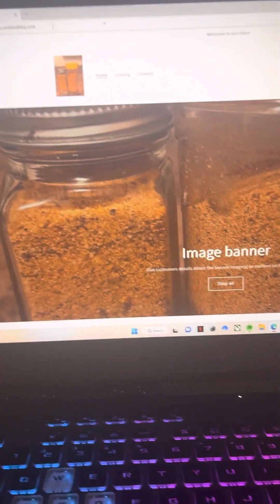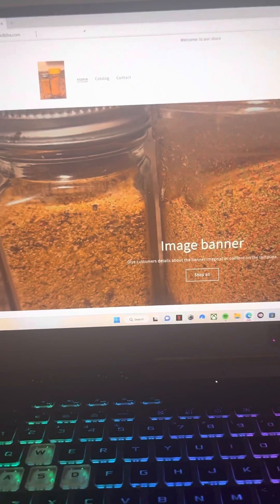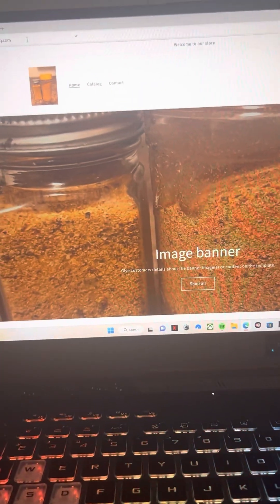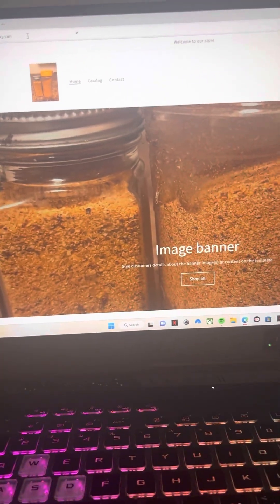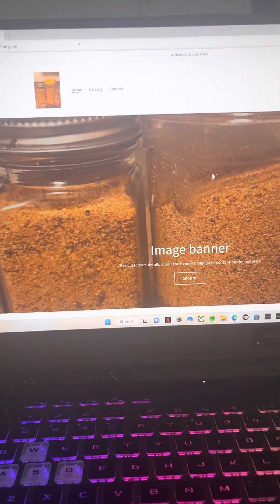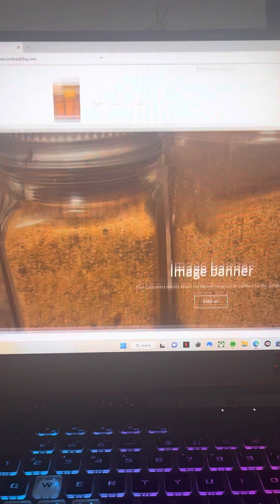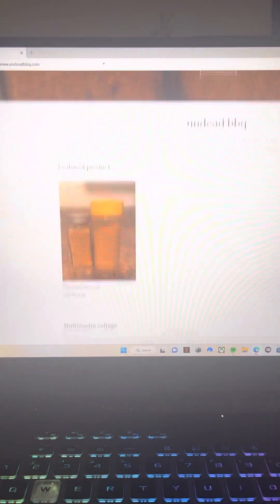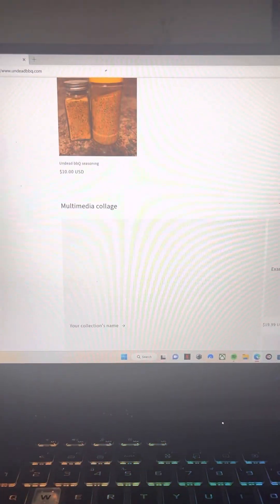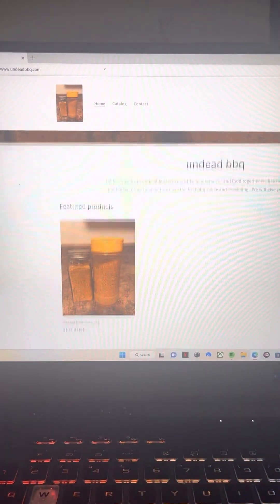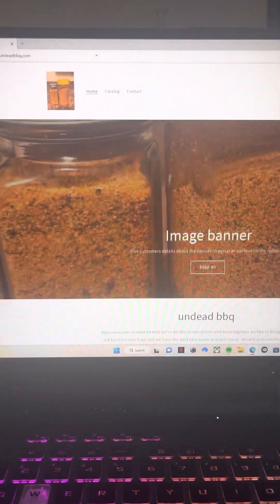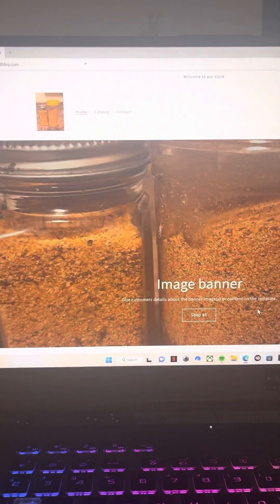When you press undeadbarbecue.com, it will take you straight to our website here. Right, right here. As you can see, this is our website that you go to.